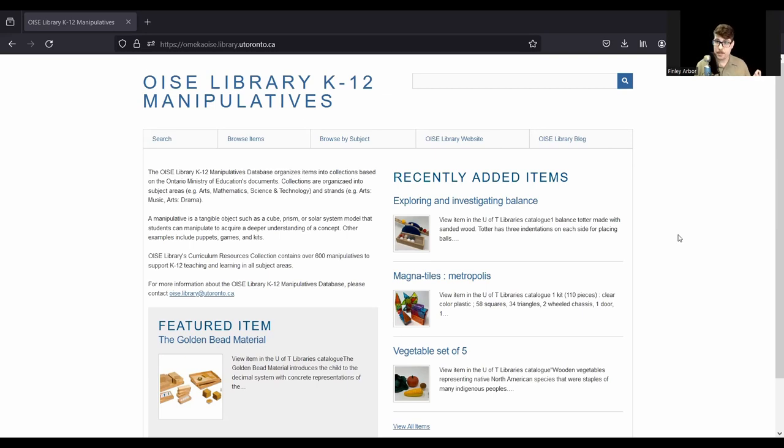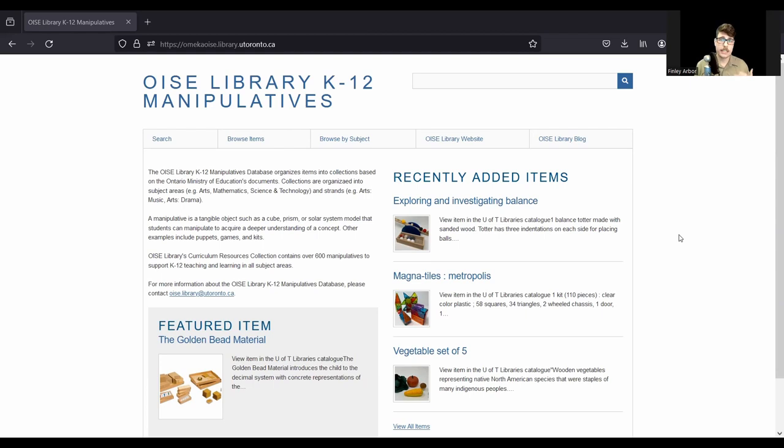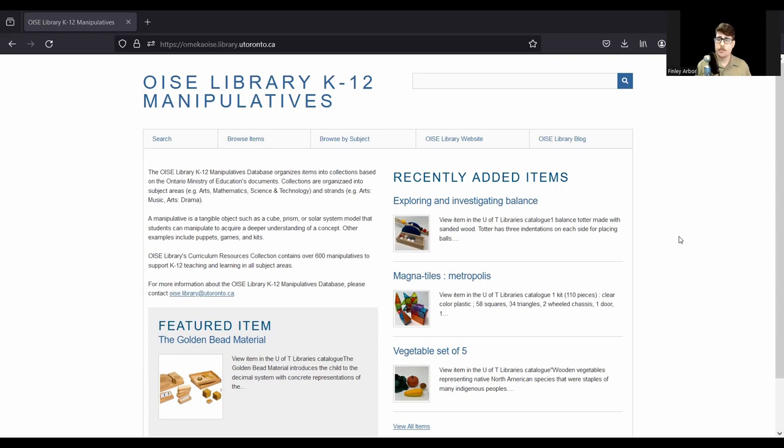So what is the Manipulatives Collection? This includes anything in our library catalog that is a hands-on concrete material resource that OISE students can check out and use in their teaching practica. This includes anything that is not a traditional text-based resource like a book or media resource like videotape or an audio recording. This is things like toys, games, puzzles, building blocks, science kits, models, a whole wide range of materials.